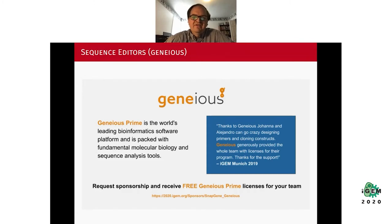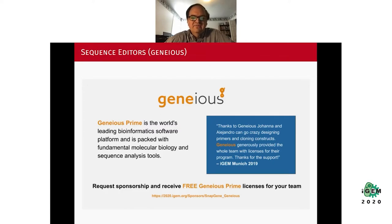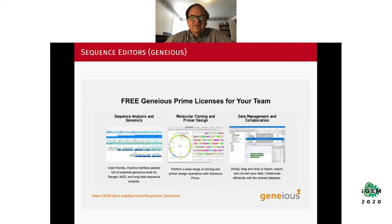The second group of tools I want to tell you about are sequence editors. One very nice sequence editor is Geneious, available to all iGEM students with a free Geneious Prime license. This tool has features like sequence analysis and genomics, molecular cloning, primer design, and means to do data management and collaboration.